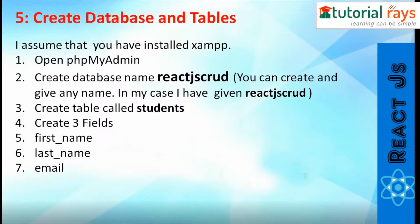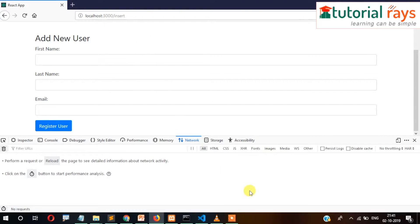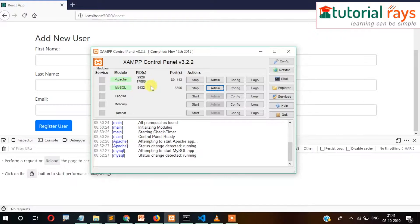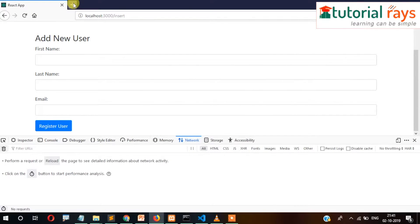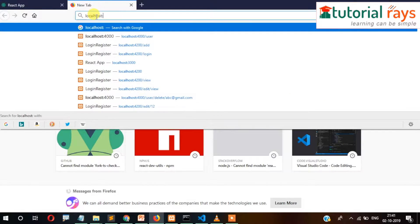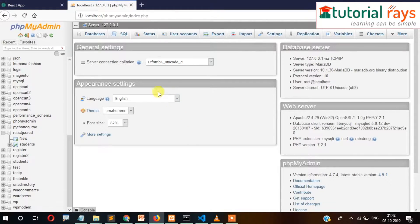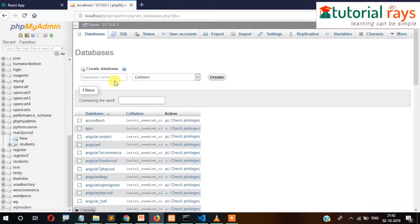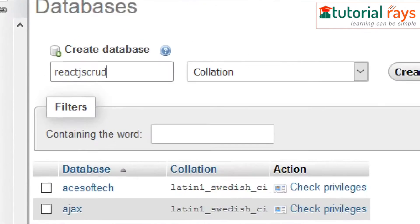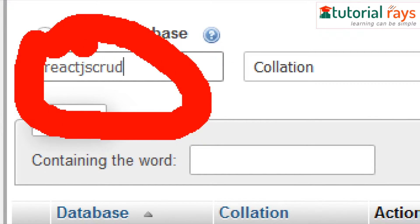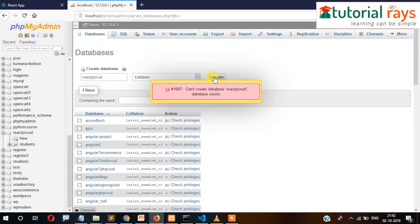First, I assume that you have already installed XAMPP and have it running. Then let's open phpMyAdmin and create a database named 'reactjs_crud'. So I have already installed XAMPP and it is running. I'm going to go to localhost/phpmyadmin, click on the Database tab, and create the database.